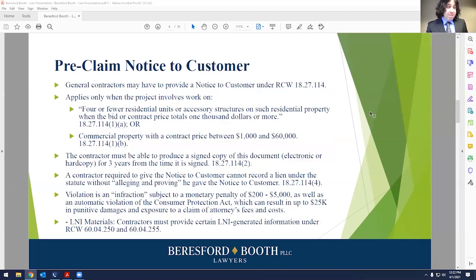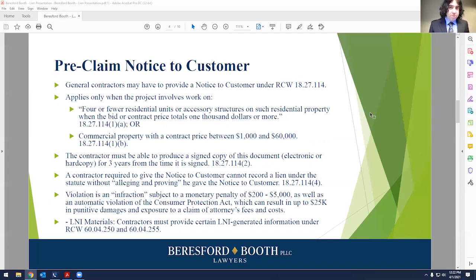There are also other notices. The statute has several. There's the pre-claim notice to customers — this is for general contractors who may have to provide a notice to customers under RCW 18.27.114, a different statute. These issues can get complicated because they cross-reference with other statutes, and depending on what you're doing and the size of your project, you may have different requirements to navigate to ensure that your lien is effective.